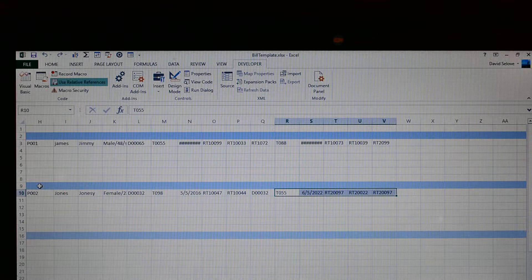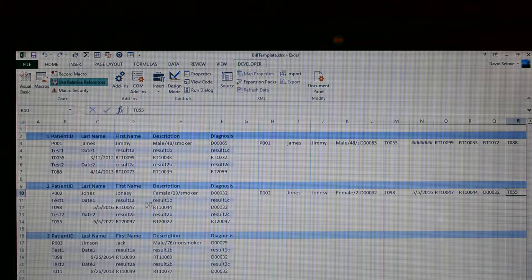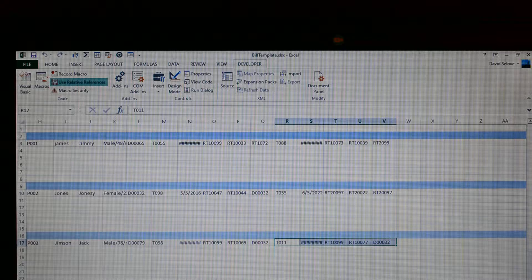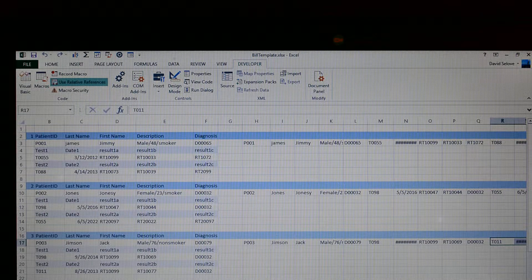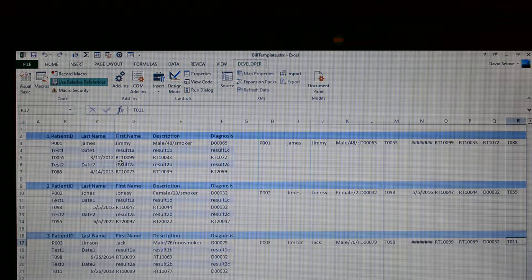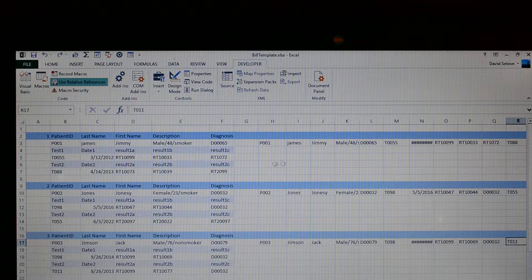I want to select this data here, copy it, and I'm going to create the row right next to the existing record. I'll start there and paste that. Then this data — copy that, start there, paste that. And then this data — copy, paste. Hit Escape to undo the copy. And then Stop Recording. We now have a macro.